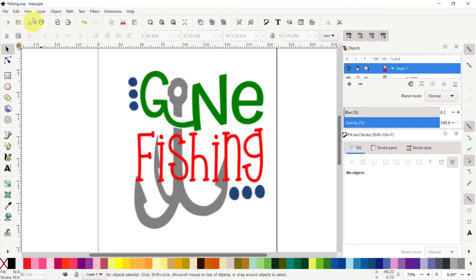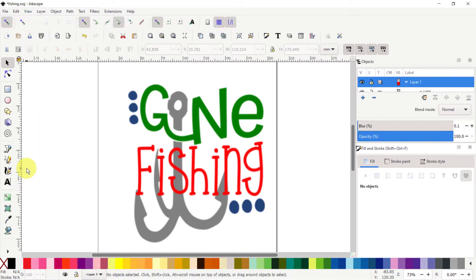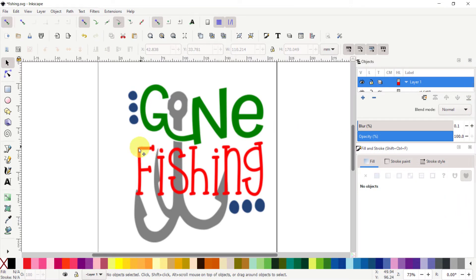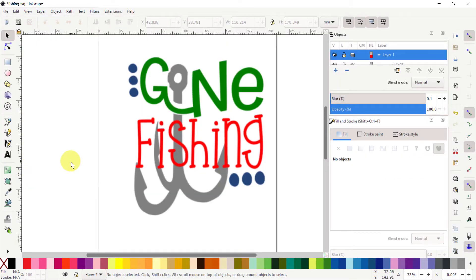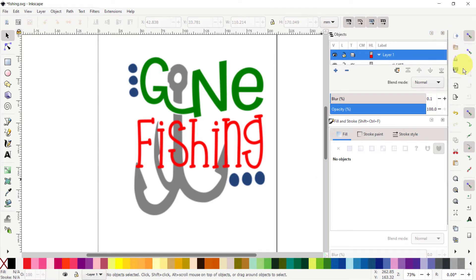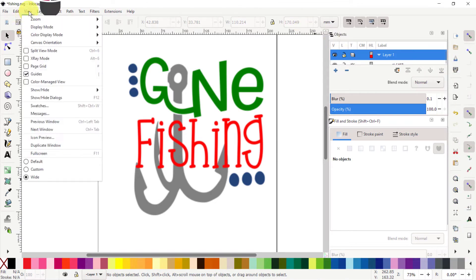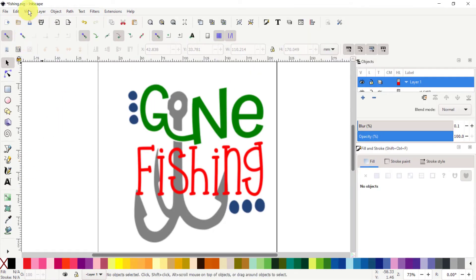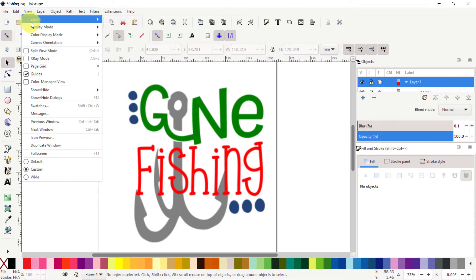I like my view to be in the Custom view. That way I'm getting my icons here on top instead of here on the side. There is also a Wide setting that will put all your icons here on the right-hand side. That's a personal preference. I will go back to the Custom view here.